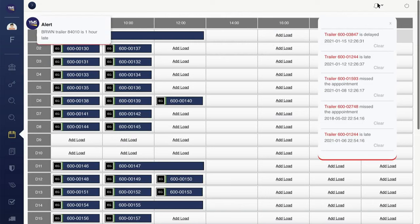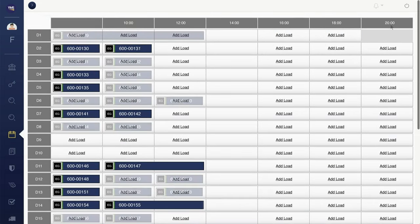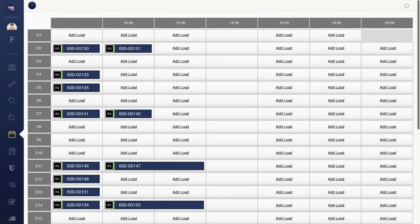Updates are sent to customers and carriers, eliminating unnecessary emails, faxes, and phone calls. Alerts are sent to the appropriate personnel when appointments are delayed or missed. And carrier portals are available for carriers to see, edit, and create appointments.